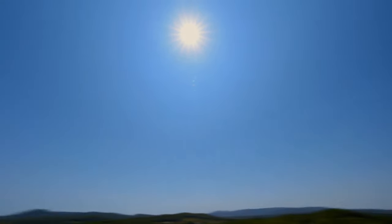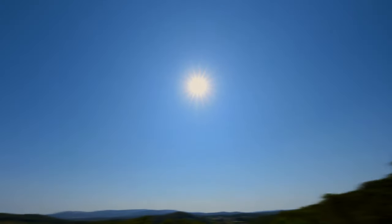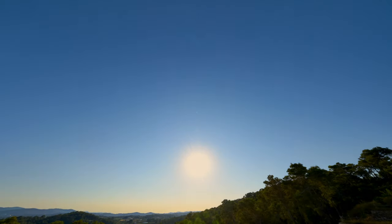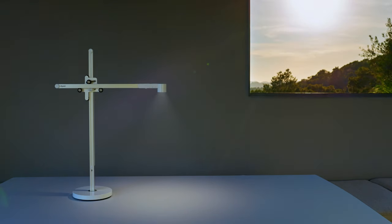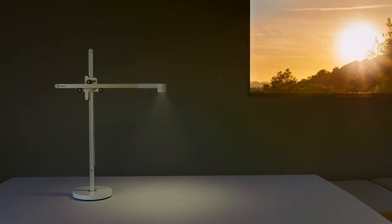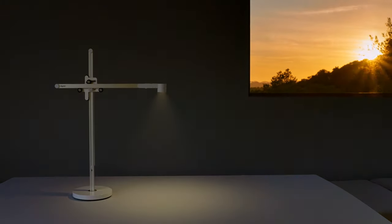Natural light changes colour and intensity throughout the day and our bodies can be influenced by this cycle. That's why the new Dyson Lightcycle Tasklight tracks the colour temperature and brightness of your local daylight.